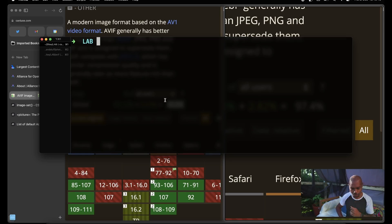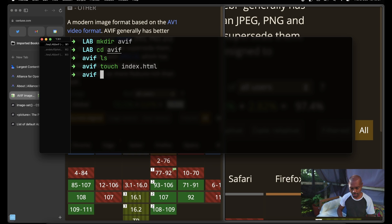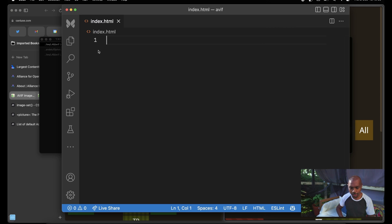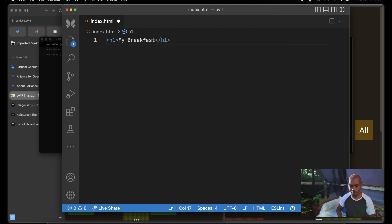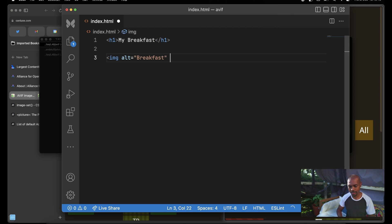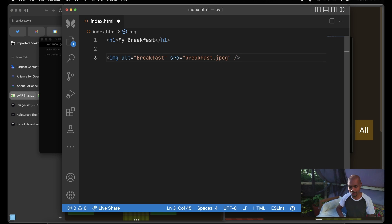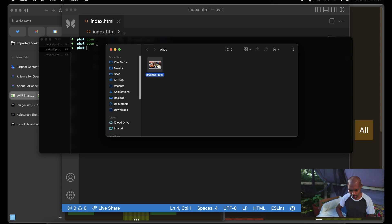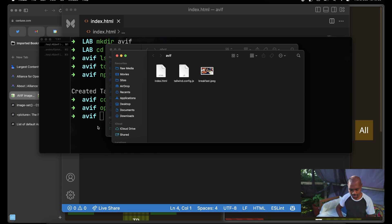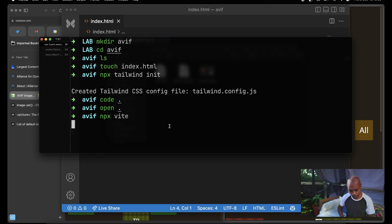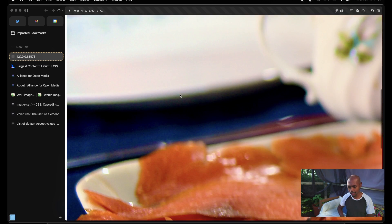Let's build something and play with this a little bit. I'm going to open the terminal, make a folder called AVIF, cd into it, and touch index.html. We'll initialize with Vite and open VS Code to create a file that shows my breakfast. We'll do an image with alt 'breakfast' and source 'breakfast.jpg'. We'll copy the breakfast image into the AVIF project, run npx Vite, and now we have a dev server showing my breakfast. It's a massive image that took a long time to load, so let's constrain the size to 720px.